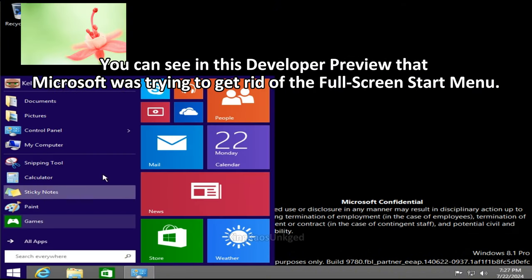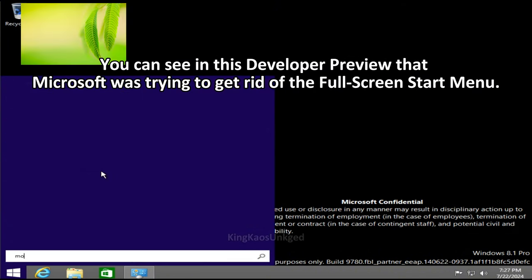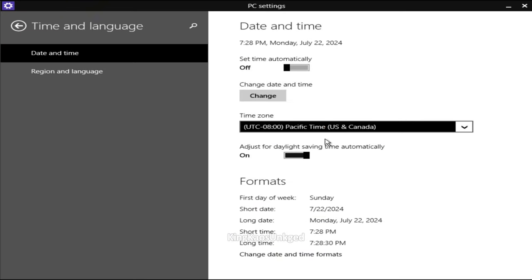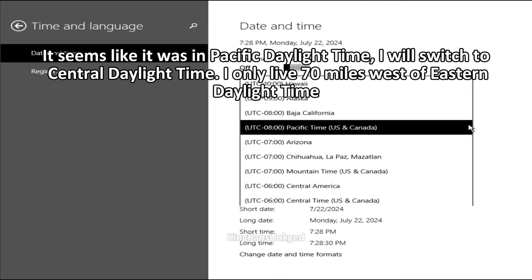You can see that in this developer preview that Microsoft was trying to get rid of the full screen start menu. It seems like it was in Pacific Daylight Time.